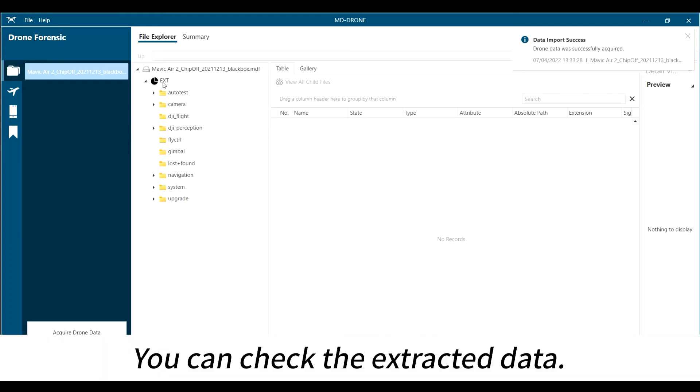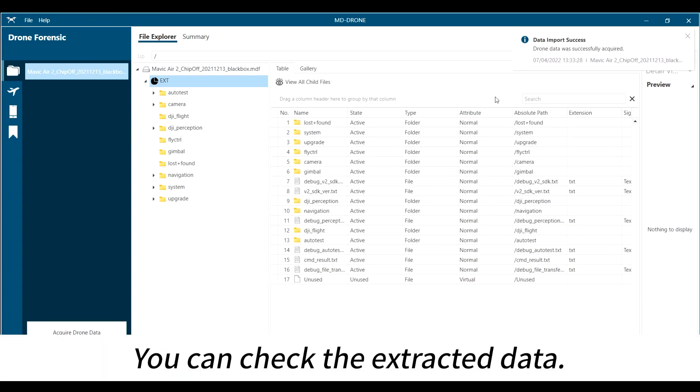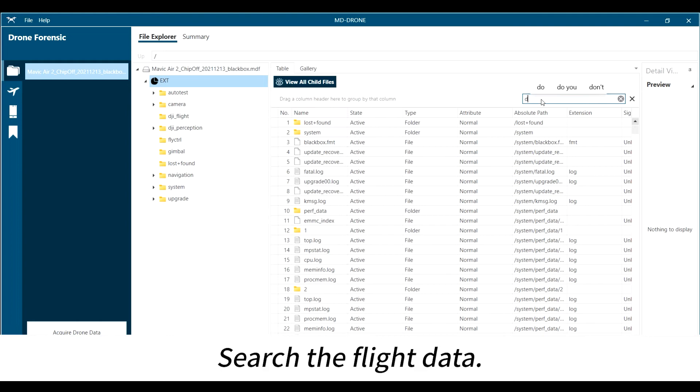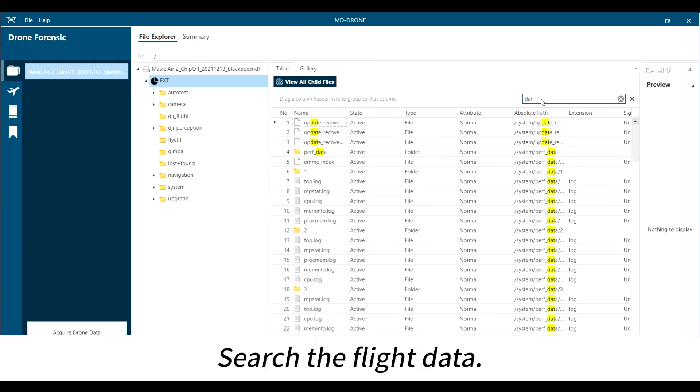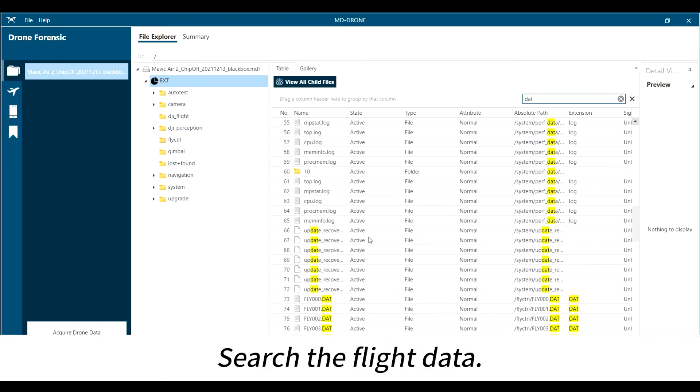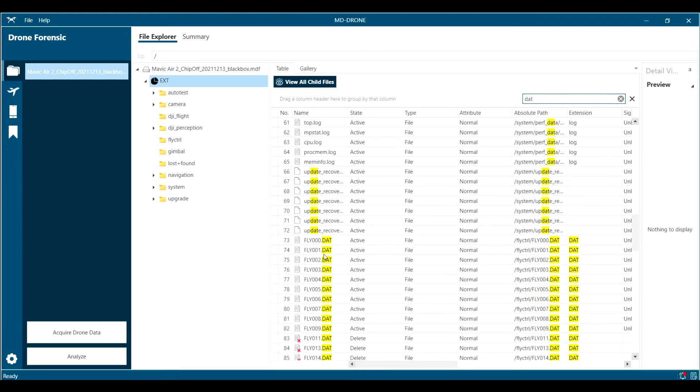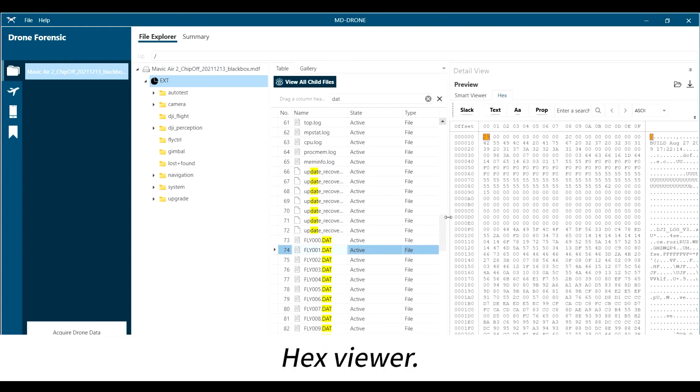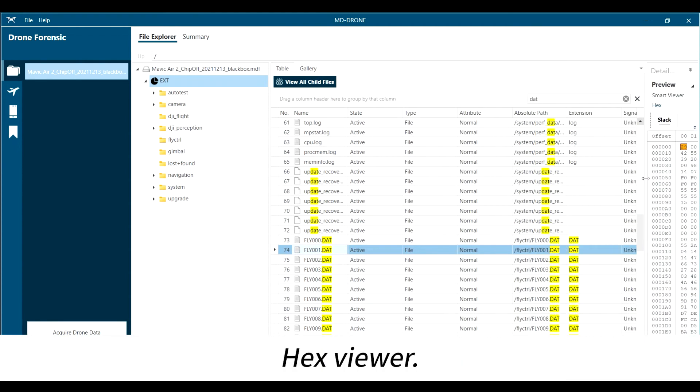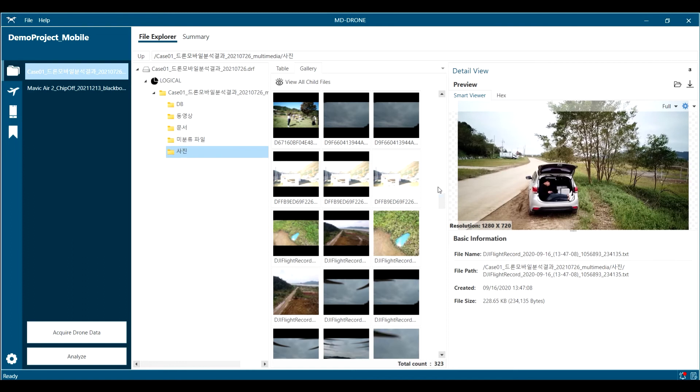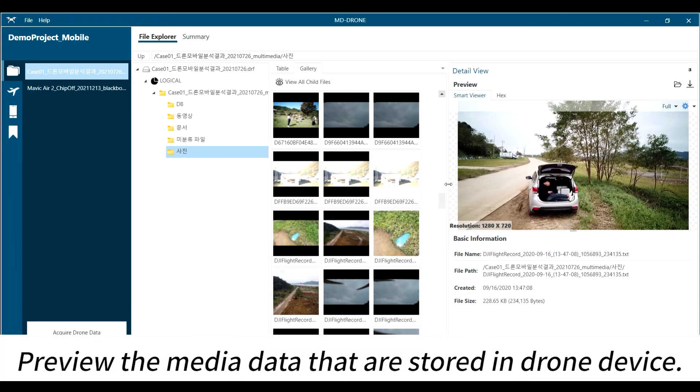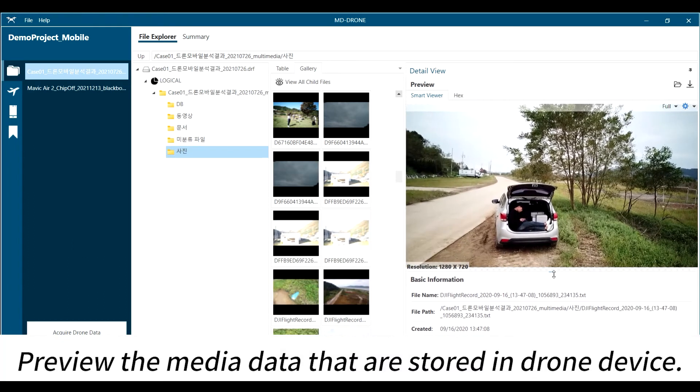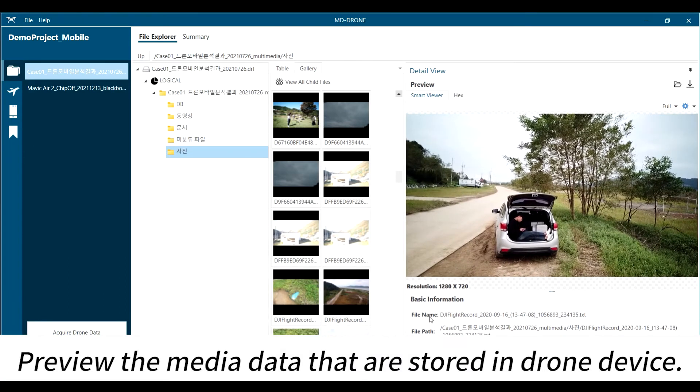You can check the extracted data, search the flight data, use the hex viewer, and preview the media data that are stored in the drone device.